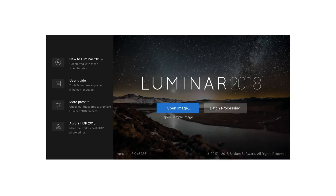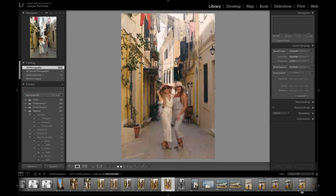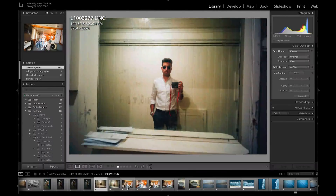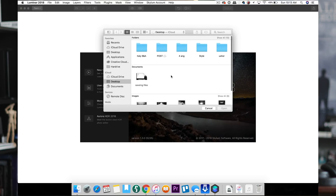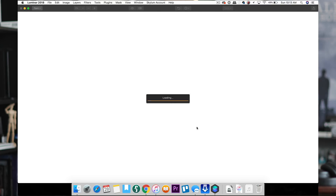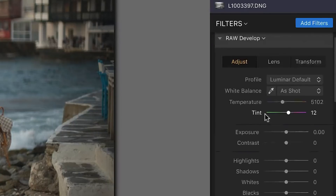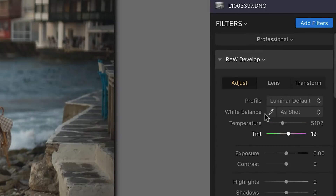Right off the bat, the first place that Luminar is going to be different from Lightroom is that unfortunately it does not have a library view. In Lightroom, all of your photos are kept in the library so you can go back, find them at a later date, and flip through them quickly. Luminar has this ability coming - they've told me - but right now you have to click 'open image', find your photo, and only that image opens. But that won't hold us back because on the right side it looks a lot like Lightroom with all these different settings to edit and affect our image.